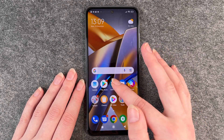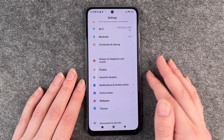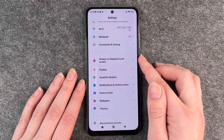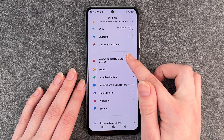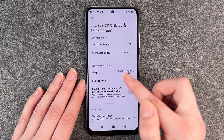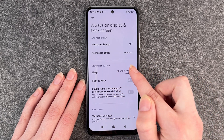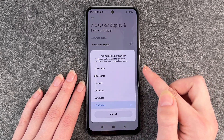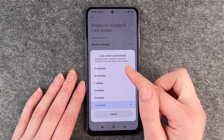For that you want to go to your settings and then go to Always On Display and Lock Screen. Click on it and here you have the option Sleep, then you click on it.